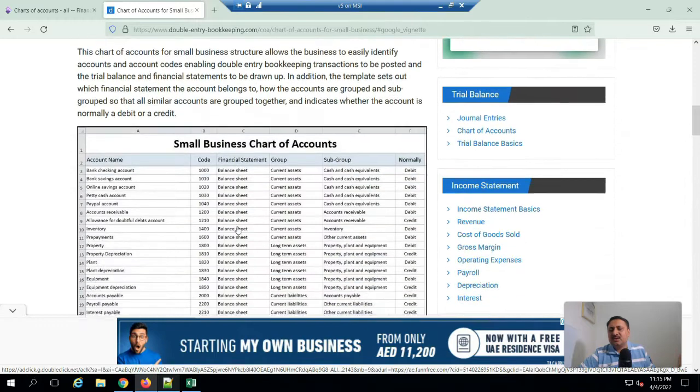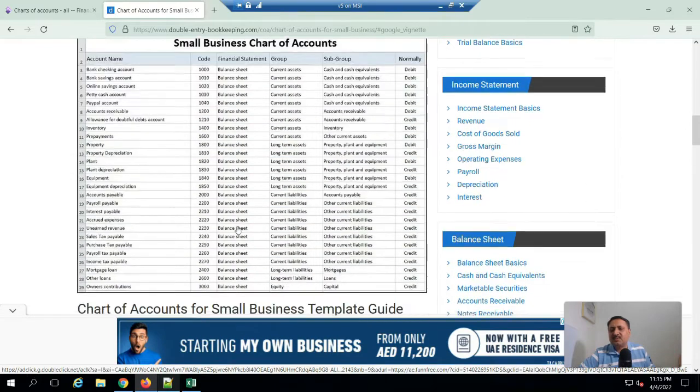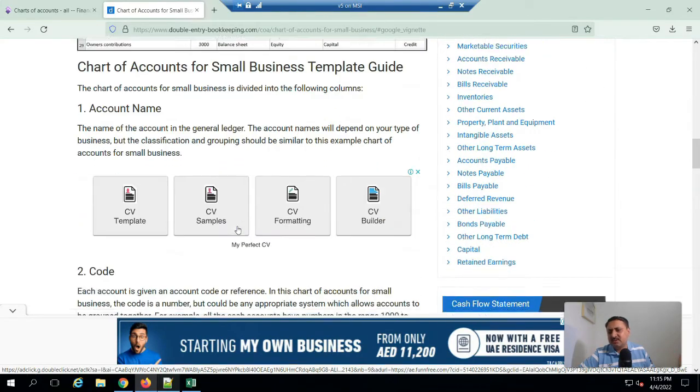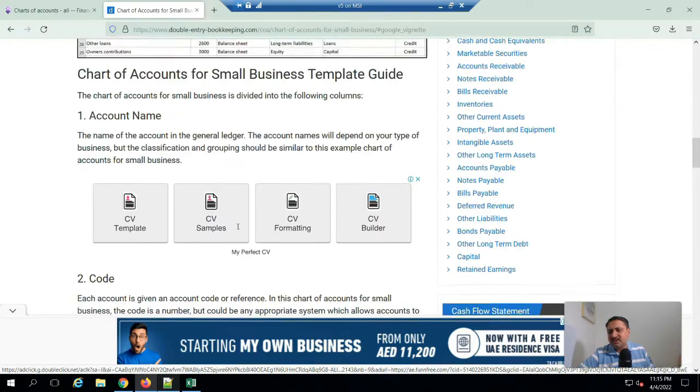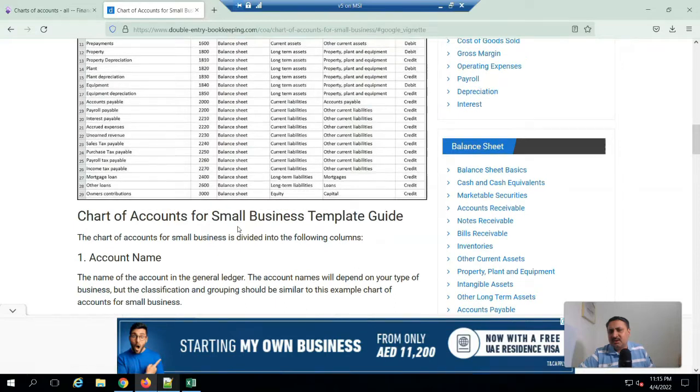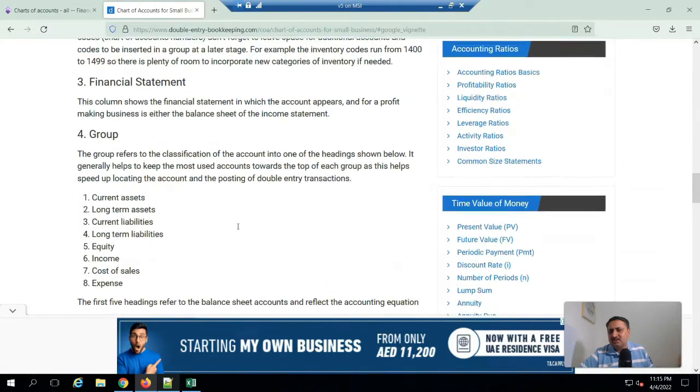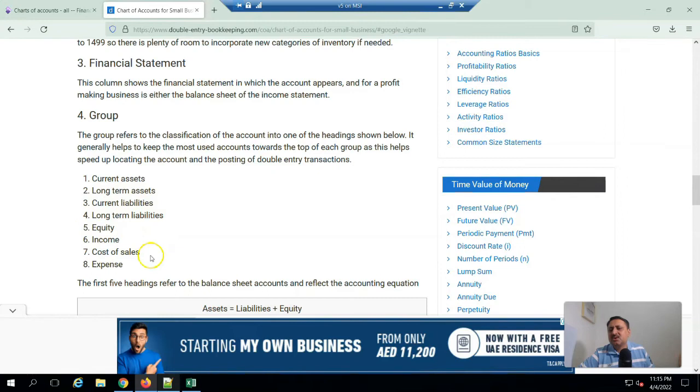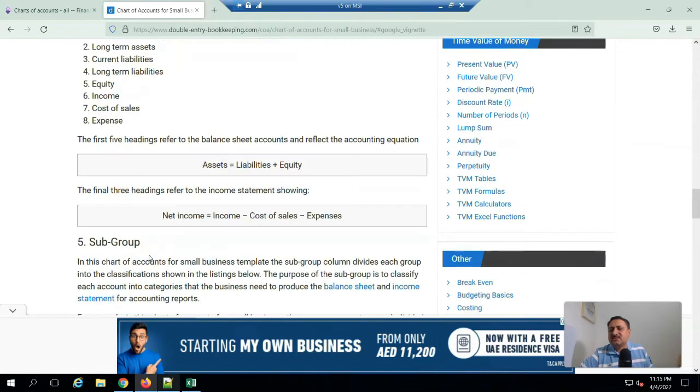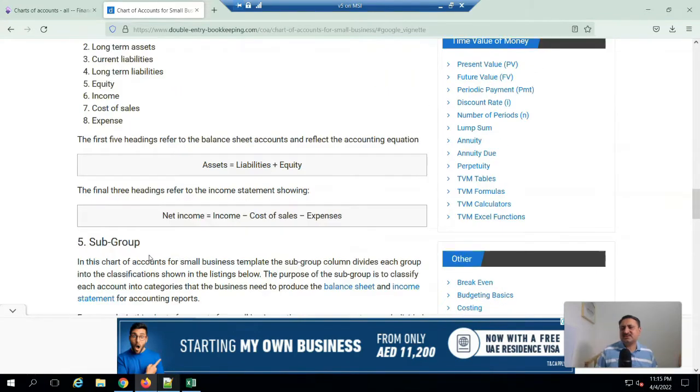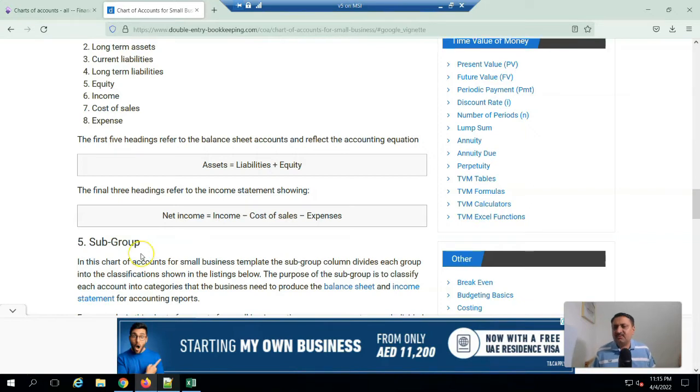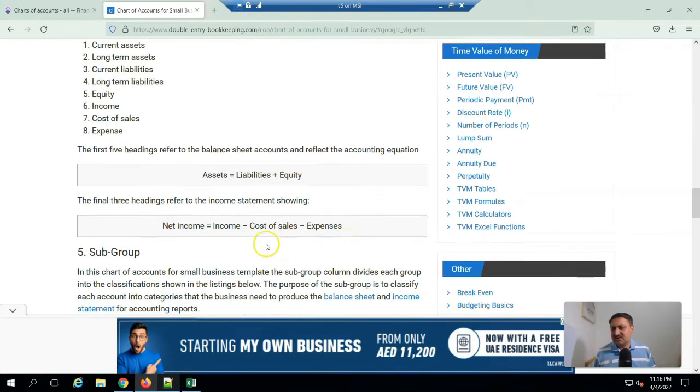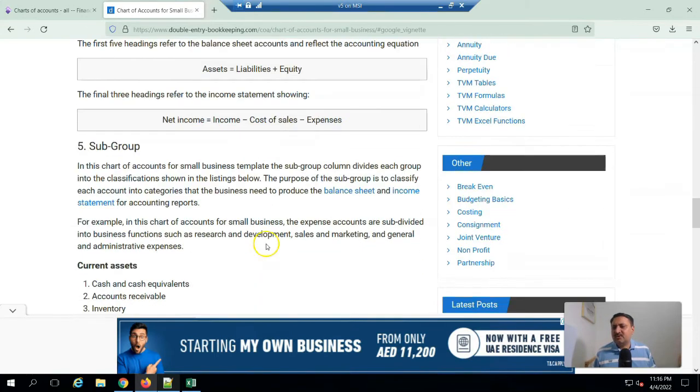Here you can see it mentions the groups: current assets, long-term assets, current liabilities, long-term liabilities, equity, income, cost of sales, and expenses. The asset is equal to liability plus equity is the balance sheet equation. And if we want an income statement, then it will be net income equals income minus cost of sales minus expenses.